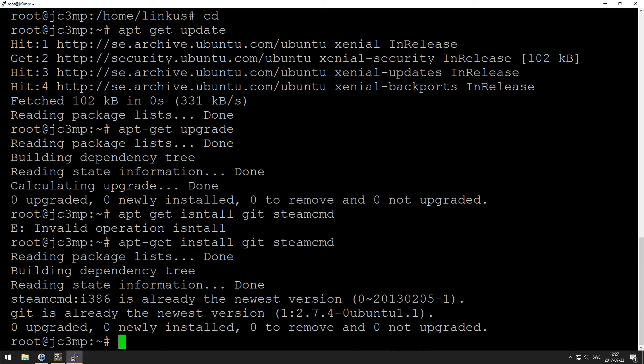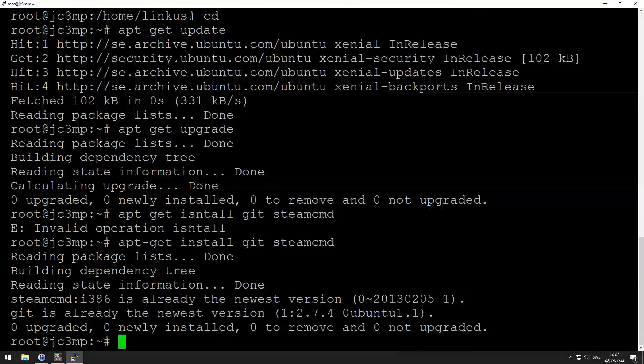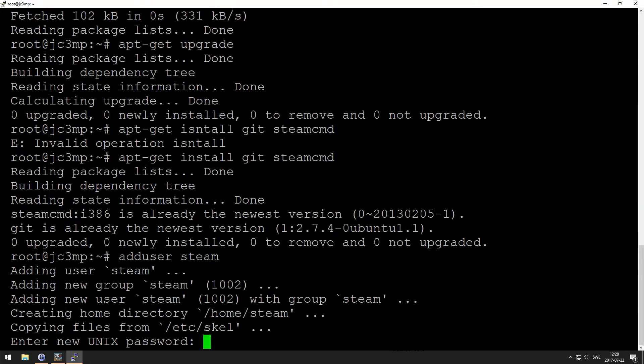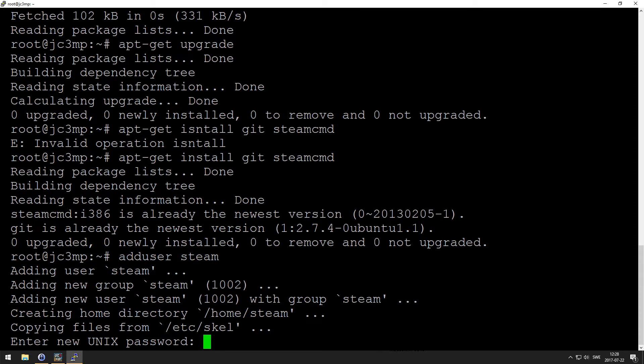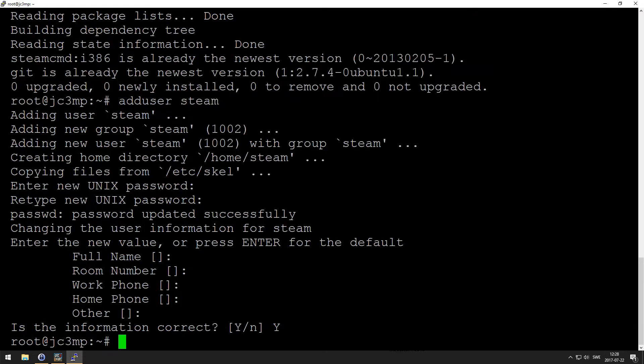Next up, we want to create the user that is going to run the server, so adduser steam. Choose a password for that user, you don't need those. Okay. Be that user, so su steam.